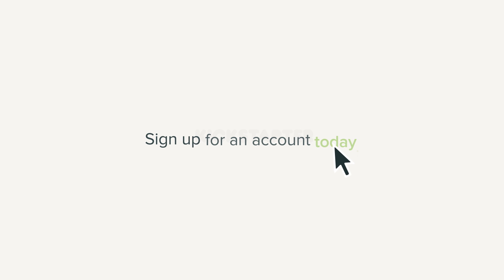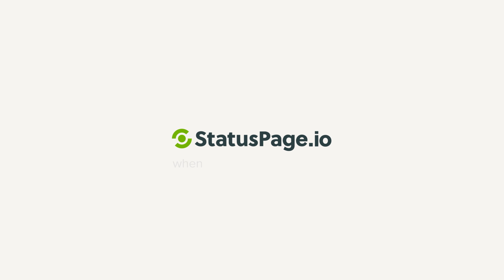So join the thousands of companies using StatusPage.io and sign up for an account today. StatusPage.io. When you're down, we're up.